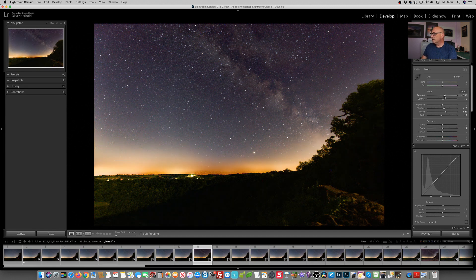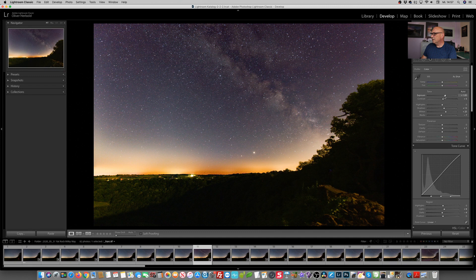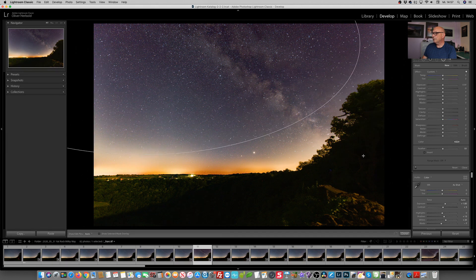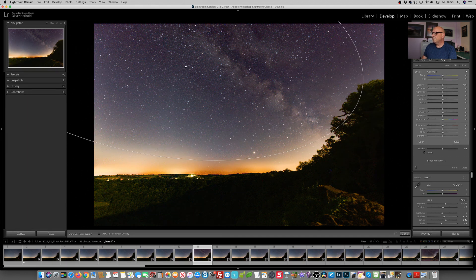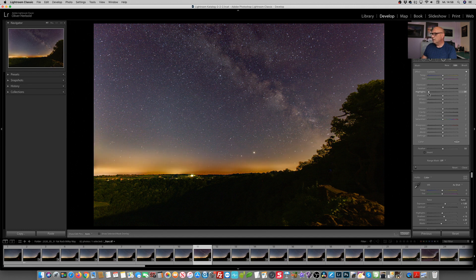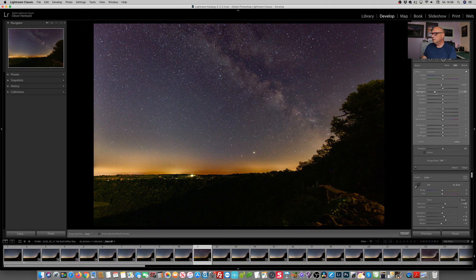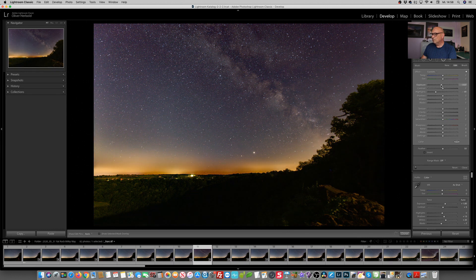First of all, increasing the exposure. Yeah, we're full stop. Now we're reducing or trying to reduce the light pollution. See if that works by adding a radial filter and simply taking the highlights down on the outside. That already looks more even. A bit of light pollution in the foreground may even add to the scene.